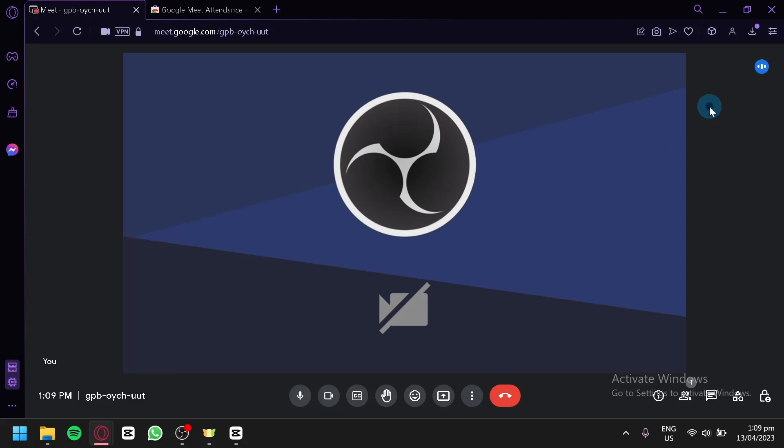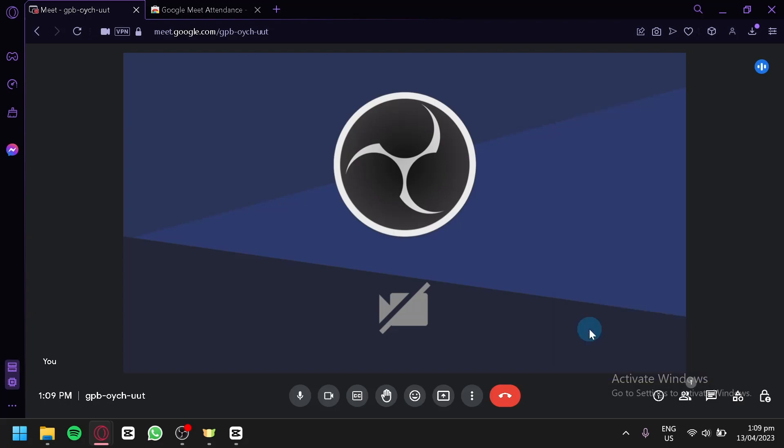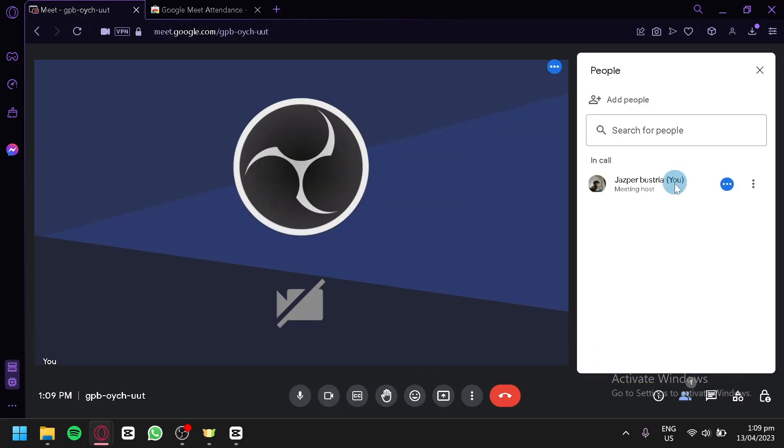on your Google Meet and you would be able to see this option over here called Save Attendance. You're simply going to click this and you would be able to save the list of all the attendance on your Google Meet.